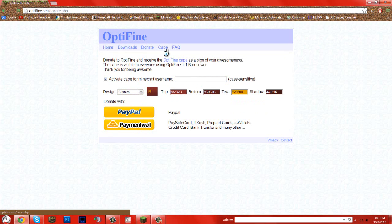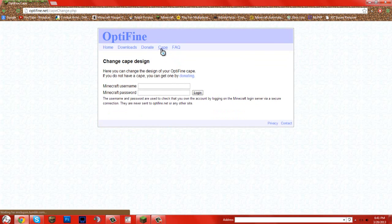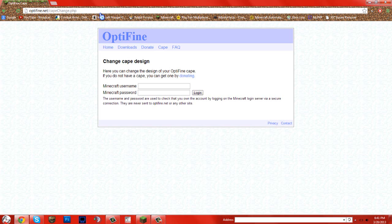And so once you buy a cape, if you don't like it, I'm going to show you how to change it. First up, you go to the link I have in the description,